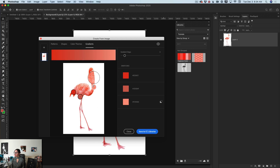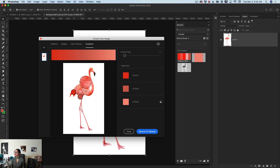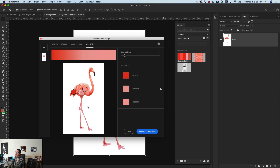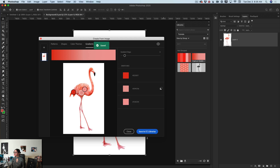I will click on another color stop and move it as well — somewhere maybe here, just like this. Same with the third one. Now I have a very nice gradient. I'm happy with this gradient and I will click 'Save to Creative Cloud Libraries'.